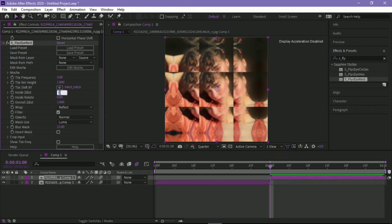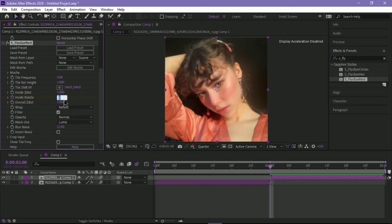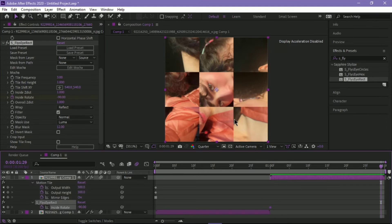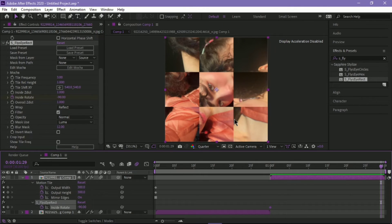Inside Rotate, first keyframe negative 90, press U. Then second keyframe, change it back to 0.